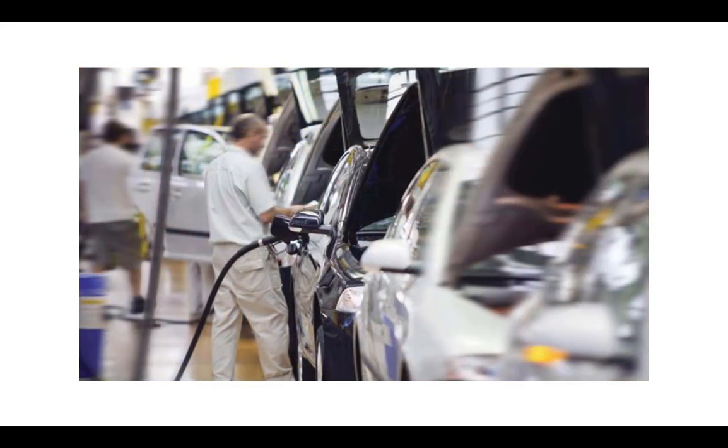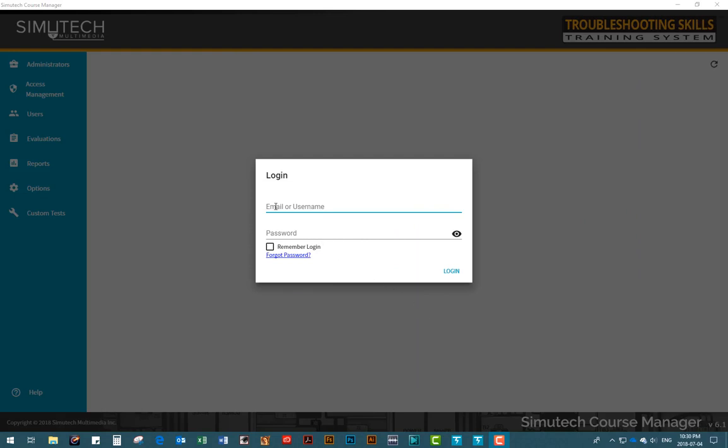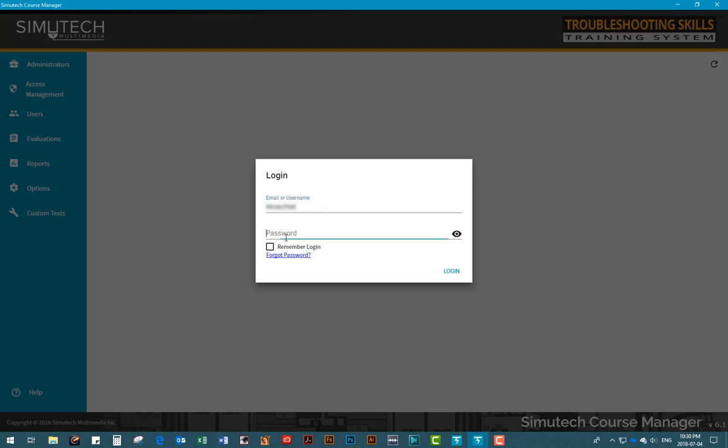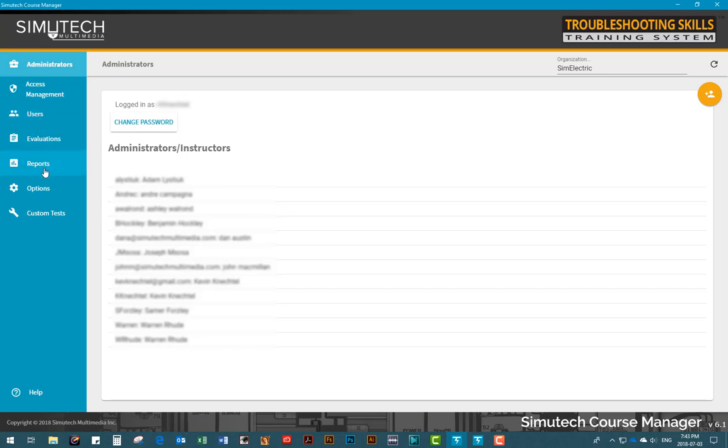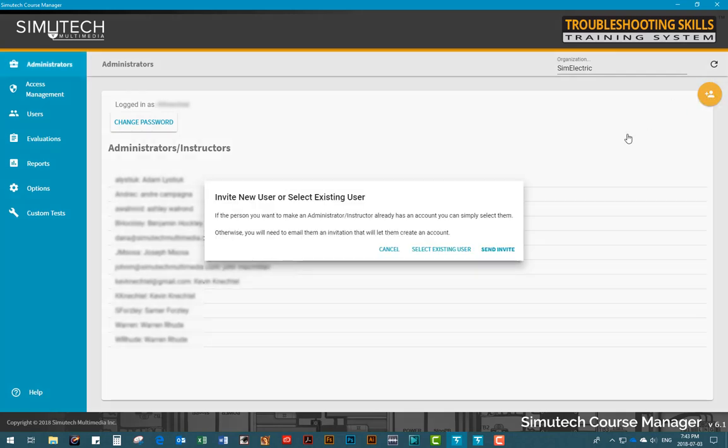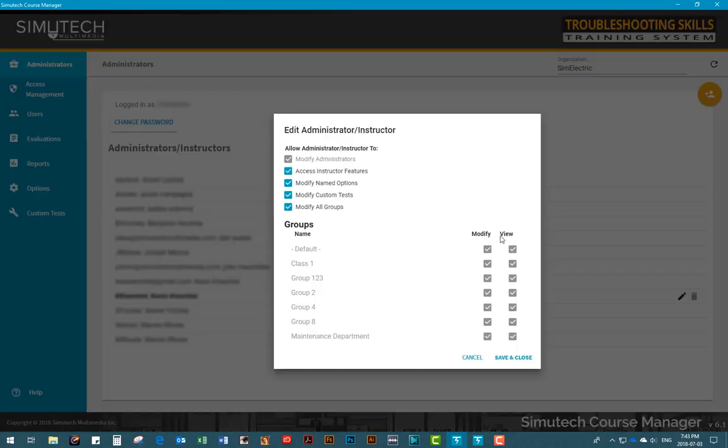Let's have a look now at some of the features and tools included in the Simutech Course Manager program. The Course Manager program has been designed to make it easy to manage and monitor your users as they work their way through the modules and also give you access to a number of different reports and evaluations. As you can see, there are seven tabs on the left side, so we'll start with the Administrators tab. Here you can add or delete administrators to your programs, you can also assign administrator rights to different administrators and instructors, and decide which groups of users they will have access to.